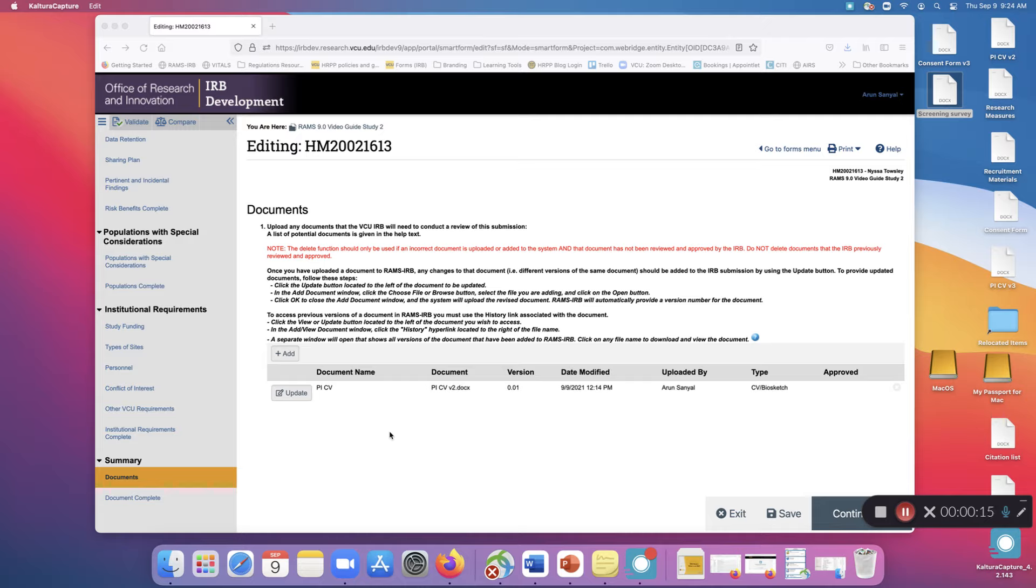First, navigate to a page of the SmartForm that has a document upload on it, such as the Documents page. To add a new document, click Add.